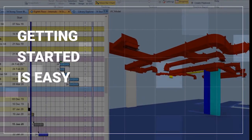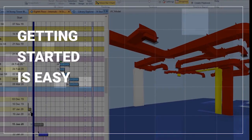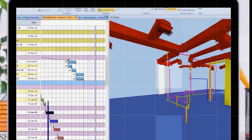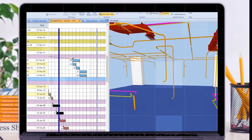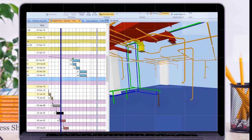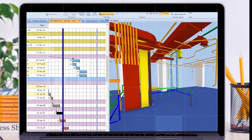Getting started is easy. As PowerProject BIM is fully integrated into the product, there's no complicated data exchange or learning process.